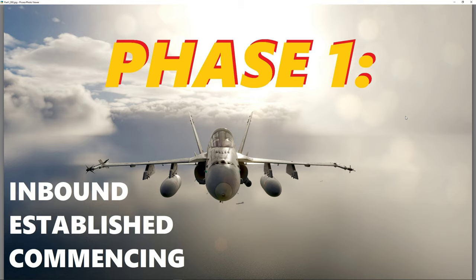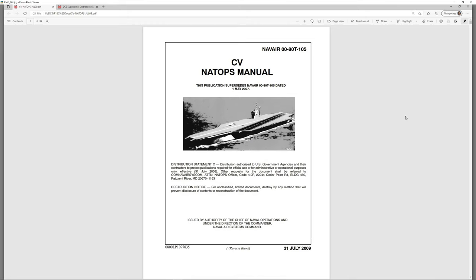Before you get into this procedure by yourself, go and read up on some references. One of the references you might want to look at is the CV NATOPs manual — NAVAIR 00-80T-105, T as in Tango. This is the July 2009 version I found online. I'm sure there's a more current document, but this gives you the basics of what the Navy uses for CV Ops in regards to turboprop and jet aircraft. You can even find information on helicopters in there.